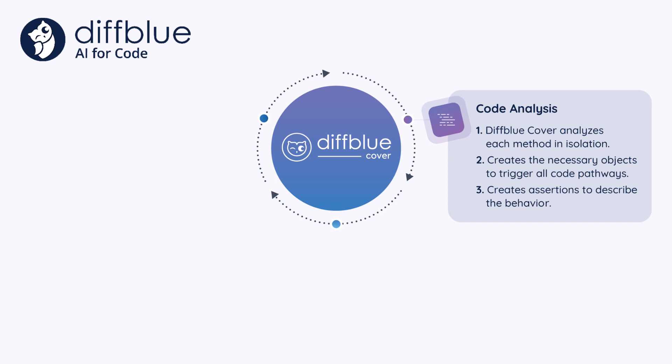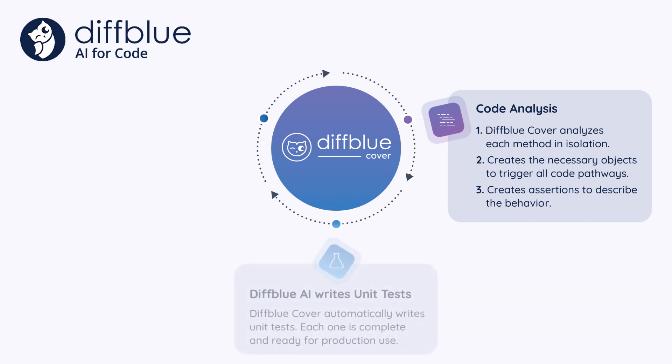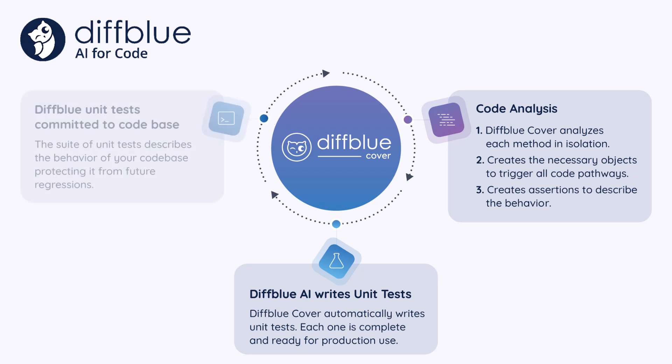It uses inputs that are similar to those a developer would choose and determines the most useful assertions to add to the tests. Cover then creates and evaluates test candidates, selecting the best candidate for each method. The final tests are retained for each method and can be committed to your code base as needed. The tests are computationally correct and human readable every time.